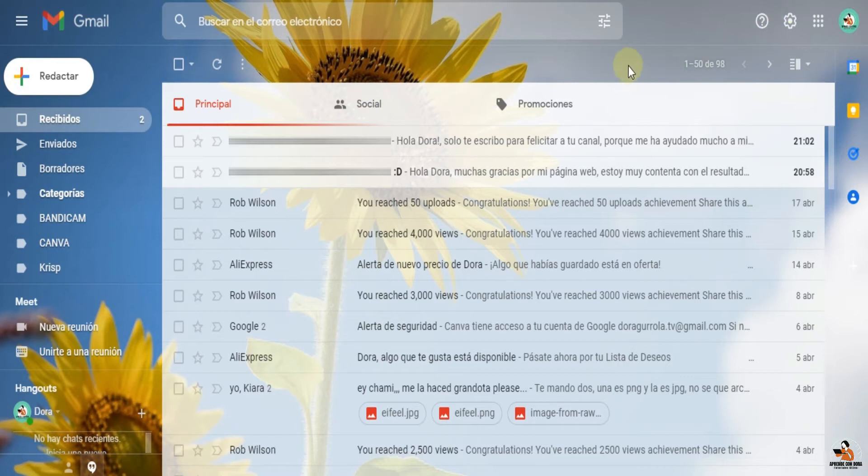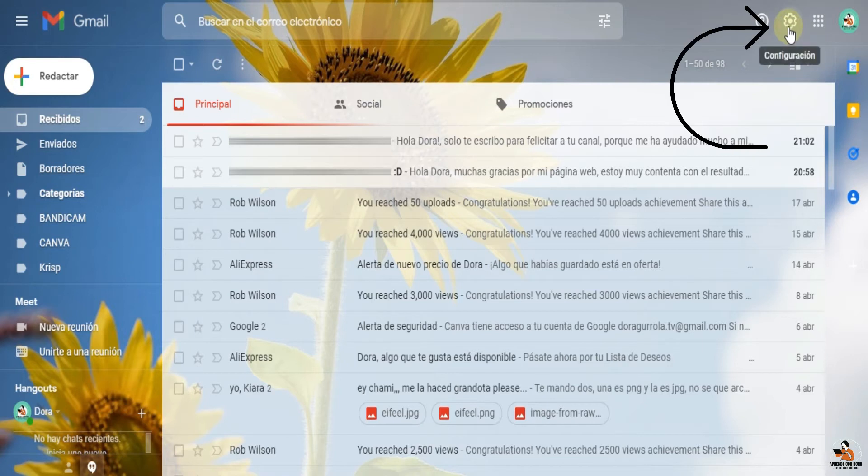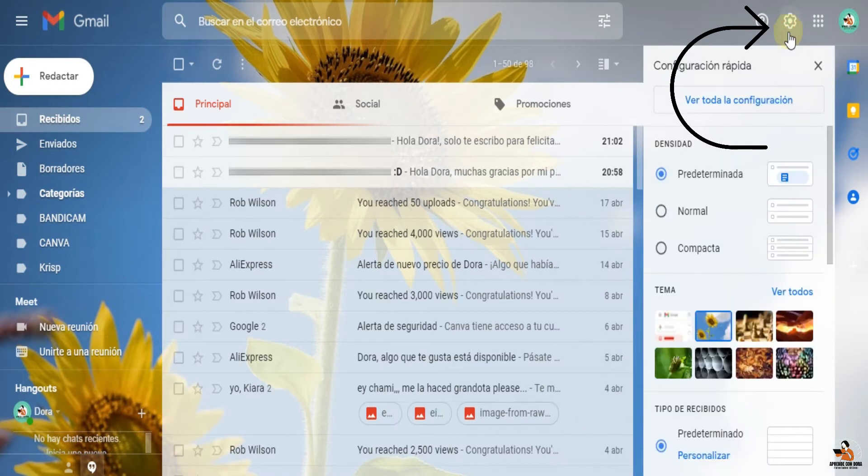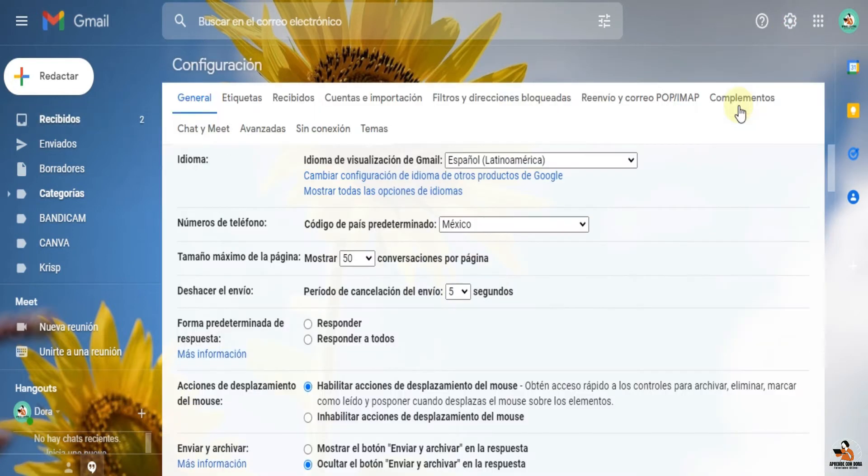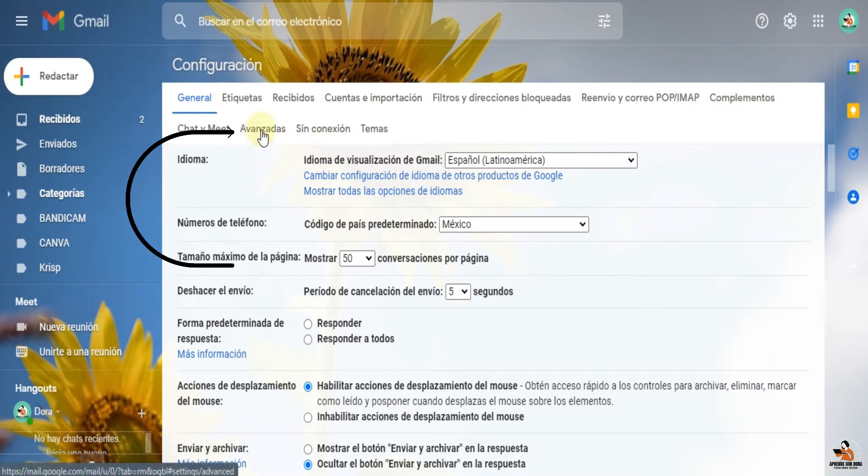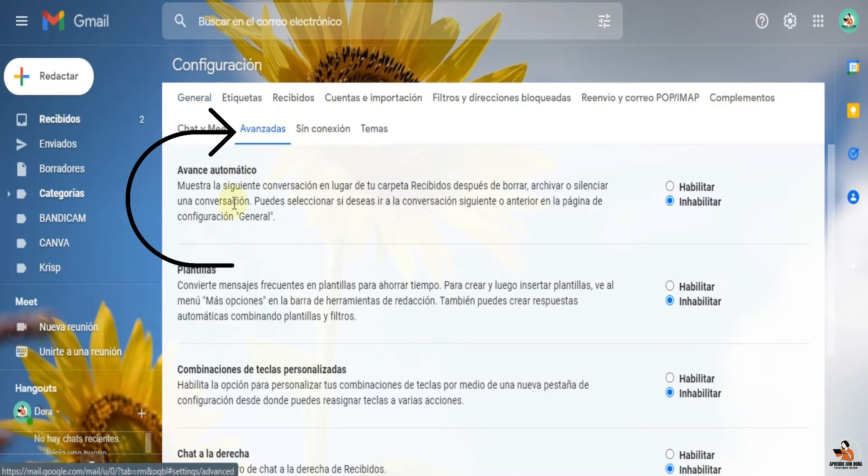Vamos a empezar entrando aquí en configuración, ver toda la configuración, busca avanzadas y habilita plantillas.